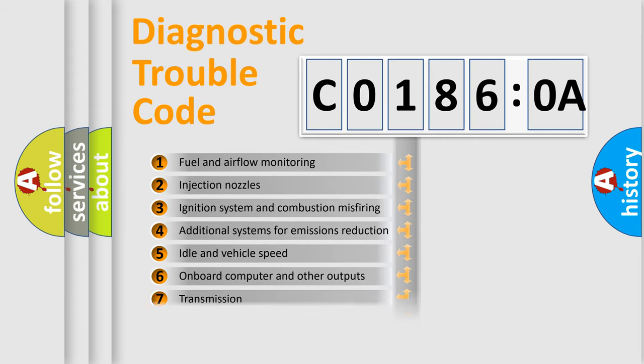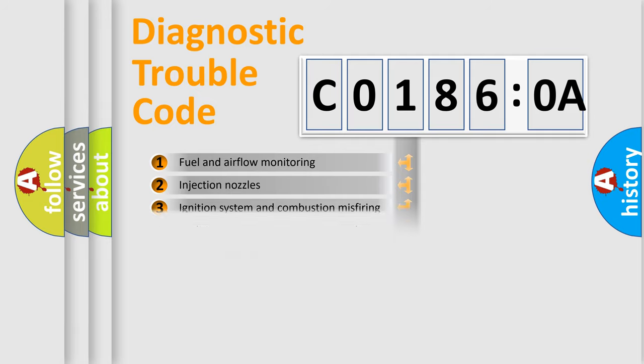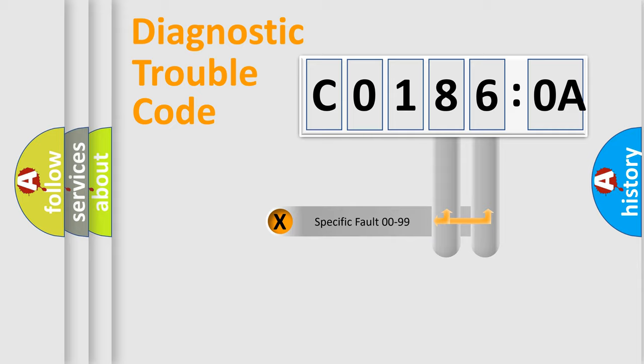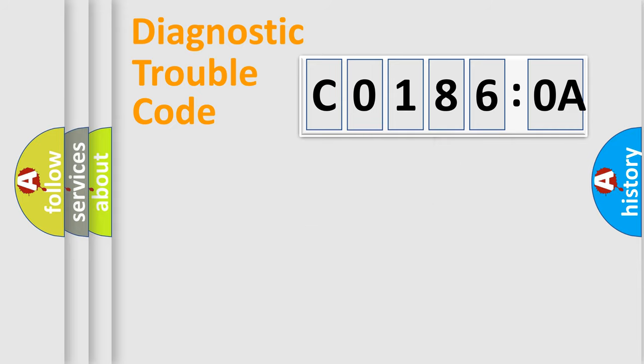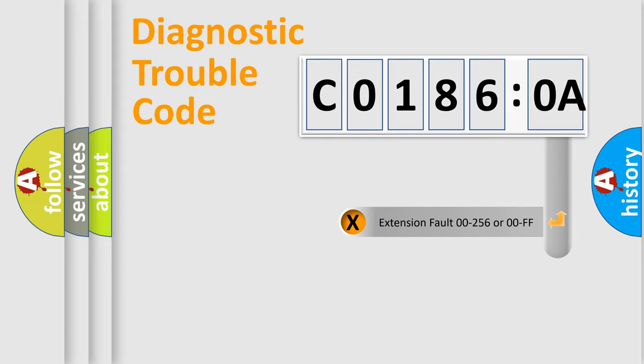The third character specifies a subset of errors. The distribution shown is valid only for the standardized DTC code. Only the last two characters define the specific fault of the group.